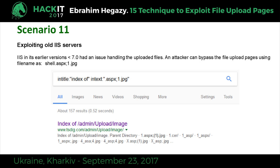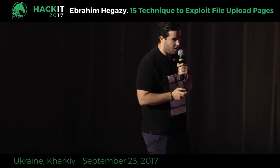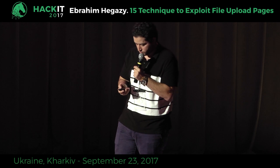Scenario eleven: IIS 6 and 6.5 semicolon parsing. You can upload a file named 'shell.aspx;1.jpg'. IIS executes only the first extension — when it sees a semicolon, it stops and executes only ASPX. The developer's code validates the last extension (JPG) and is satisfied. The web server executes the first extension (ASPX). Both the developer validation and the attacker's shell execution succeed. This no longer works since nobody runs IIS 6 or 6.5, but it's included for completeness.